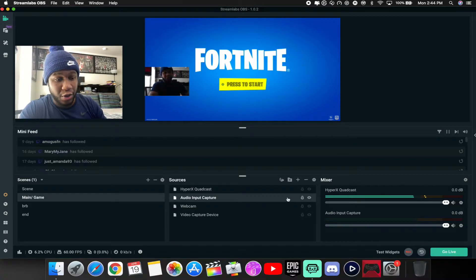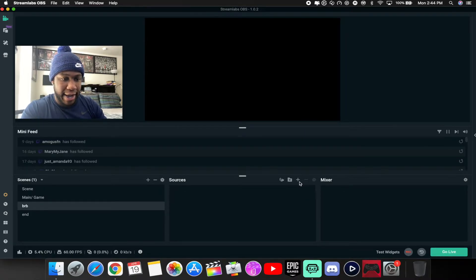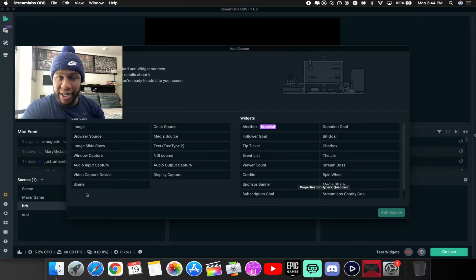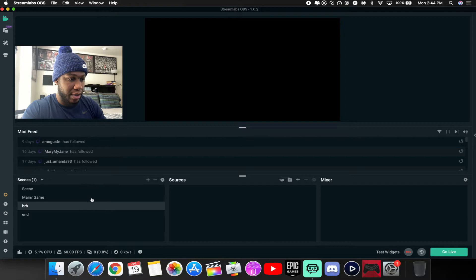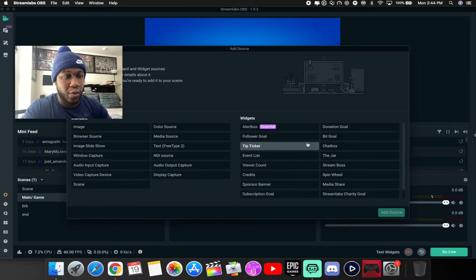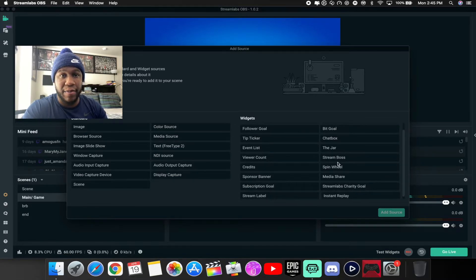Lock everything in place so sources don't move. For your Be Right Back scene, you can add pictures or media to display when you tell people you'll be right back. Once your scenes are set, you can also add widgets. Come over to the widget section in Streamlabs OBS — this is in the new version — and add whatever you like to use for your stream.